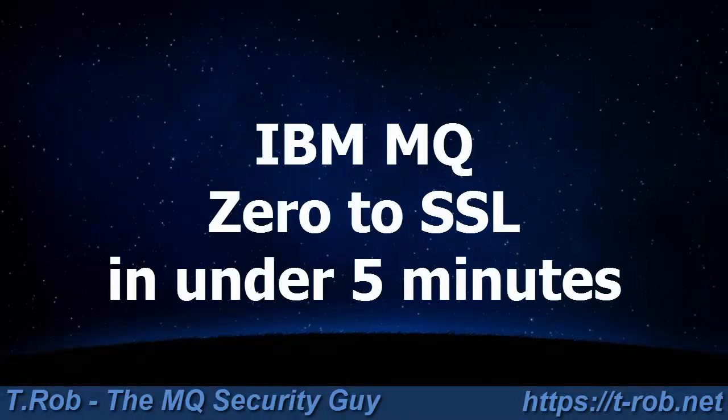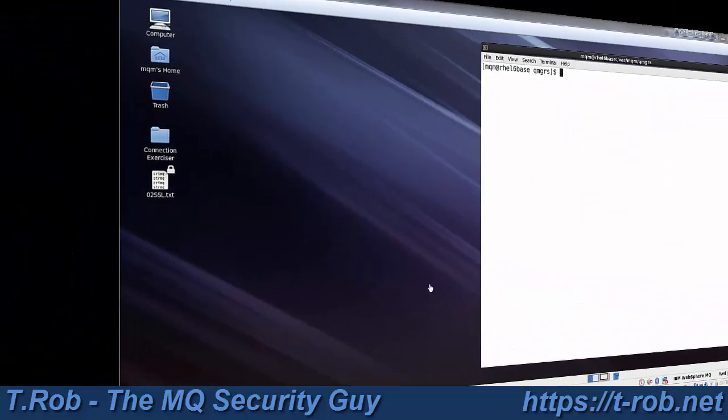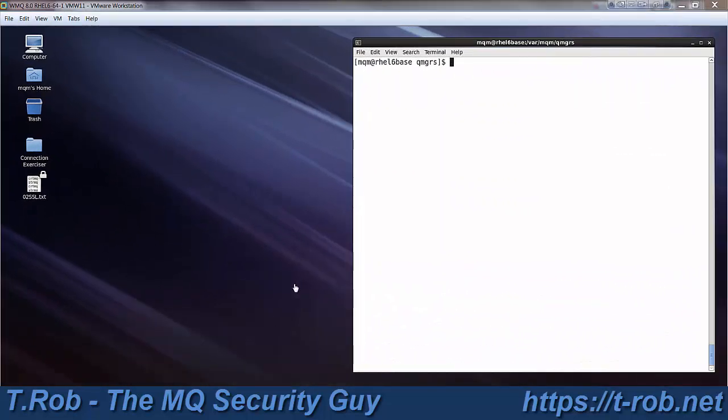Hello, welcome to Zero to SSL in under five minutes. Our previous video was Zero to MQ in under five minutes, and we started out with an empty Linux workstation, did a complete install of MQ, and managed to do that in under five minutes. And the viewer thought that was pretty cool.